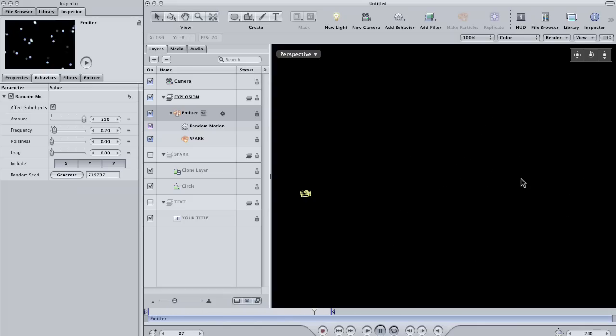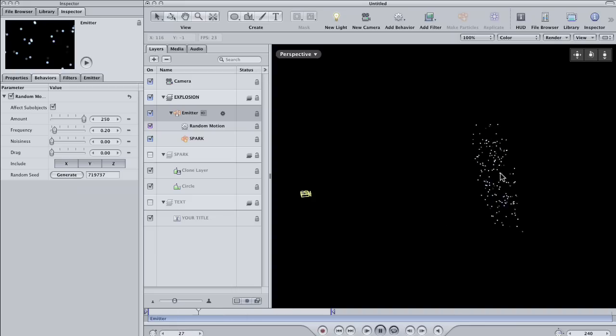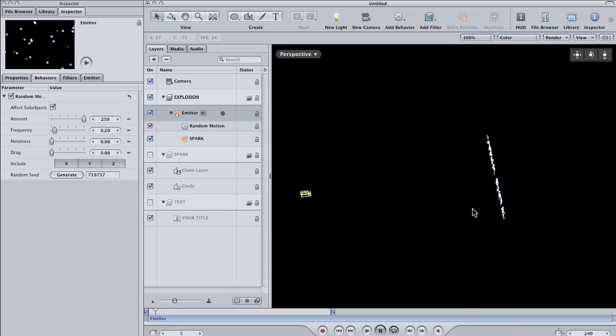In part two of this tutorial, we'll add some extra animation to really sell the explosion and then marry it to our original text to create a seamless effect.